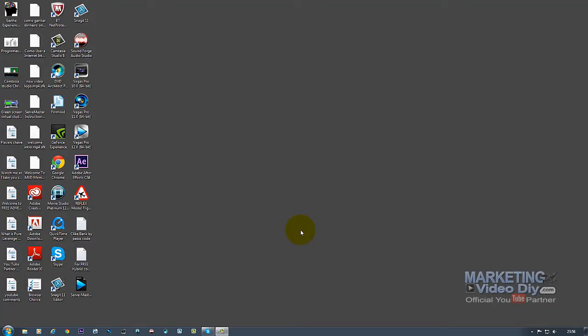So there it goes, and welcome back to Camstasia 8, or the Best of Camstasia 8, by myself and Martin Video DIY. The next step is preparing your desktop. The reason why I did the first video is to show you what's happening in the background, because now you cannot see what I'm doing here in the background.